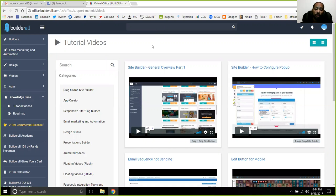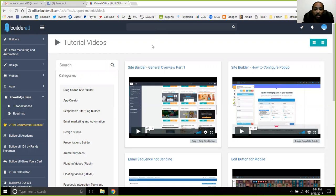What we've done is switch over to the Builderall platform. If you guys have been logging in as members, there's different ways to access it, but it wasn't really as responsive as I wanted it to be. So I've seen this new platform, gotten to play around with it, utilized it, and moved everything over here, so all the content and new information is over here in the Builderall platform.